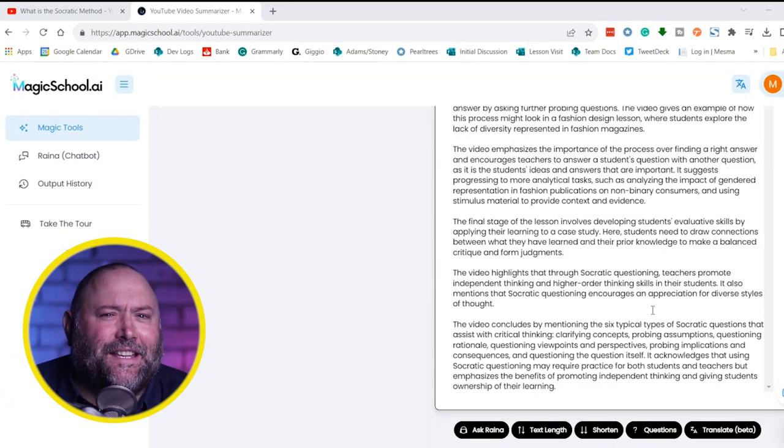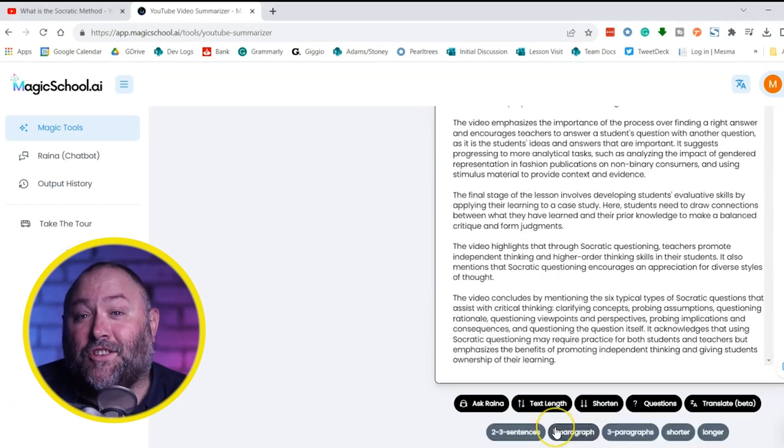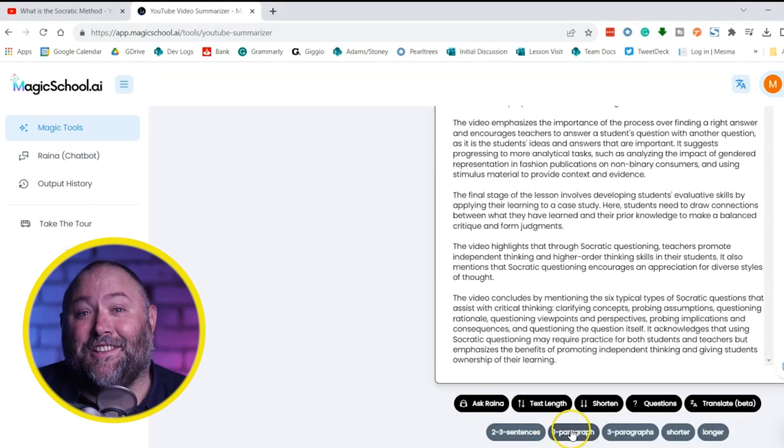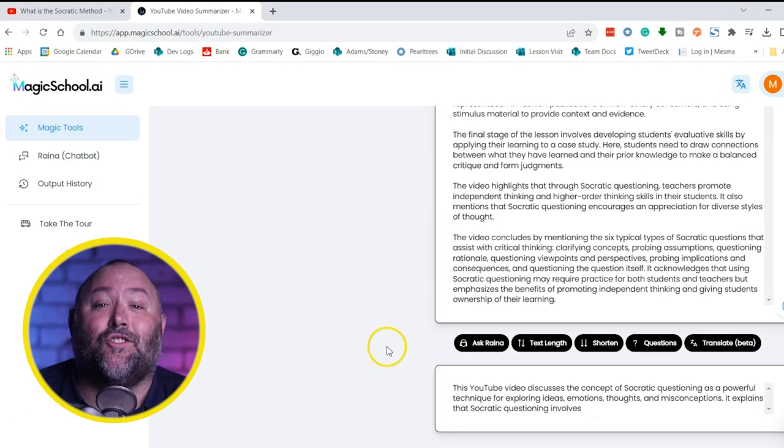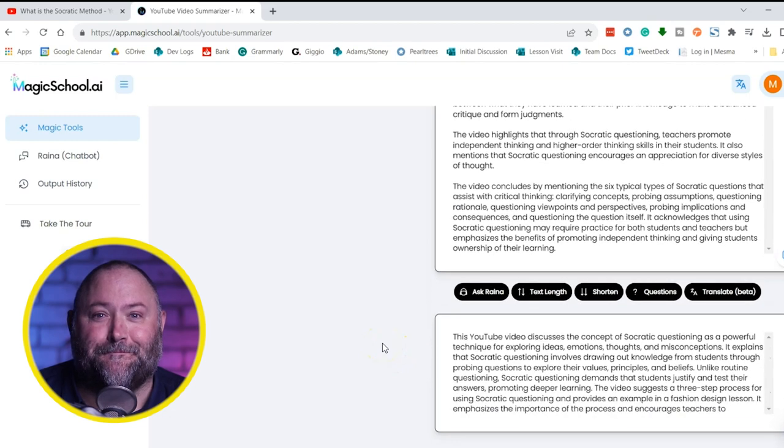What if it's a bit too long? Just scroll down and either change the text length or hit the Shorten button.